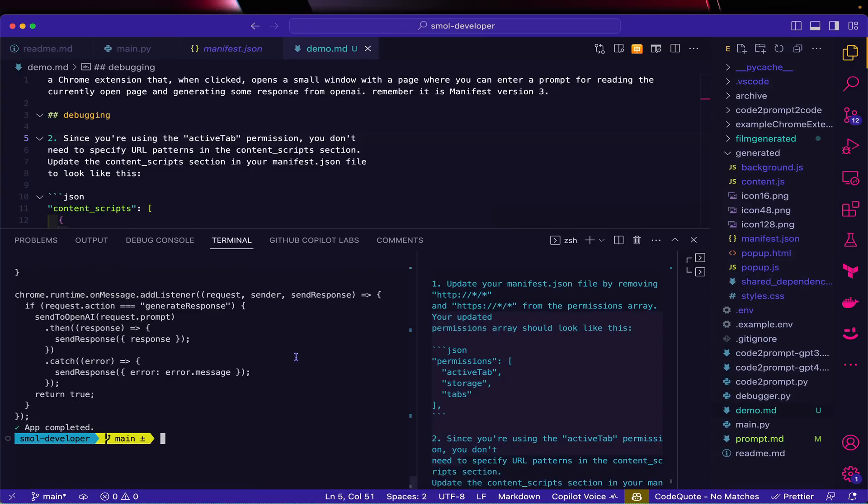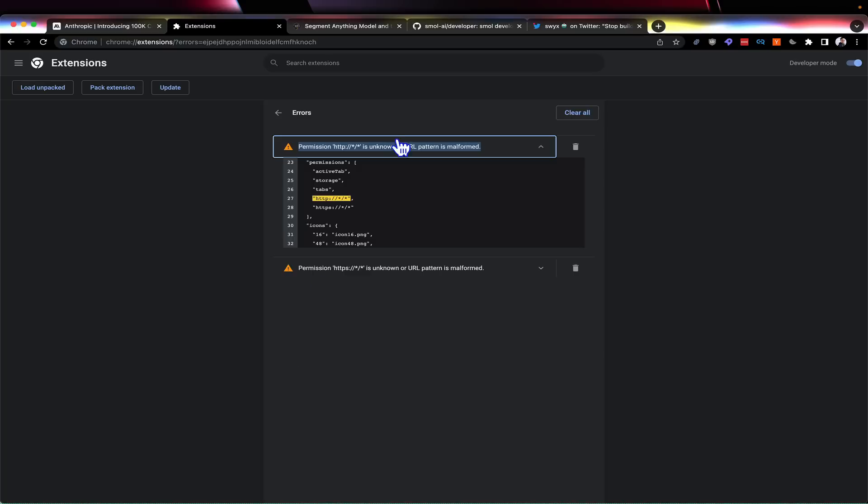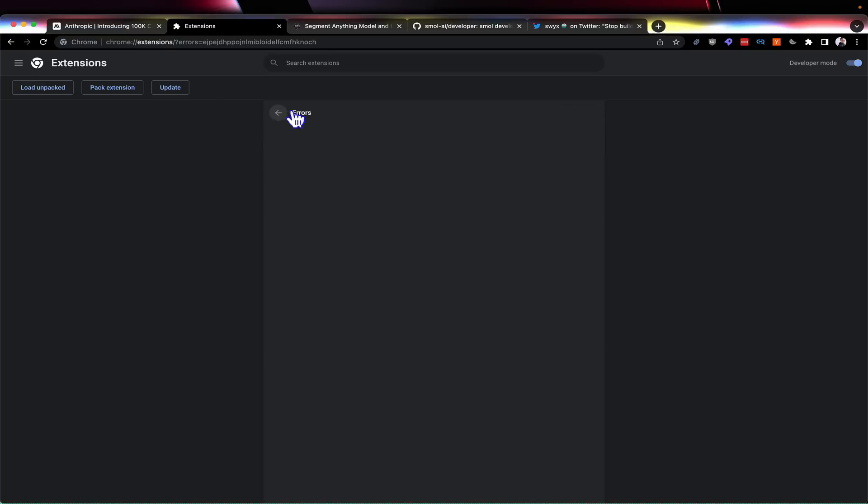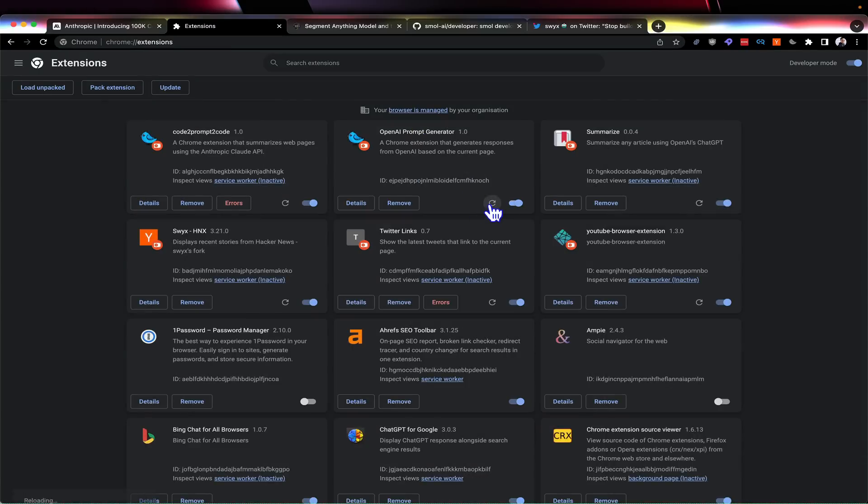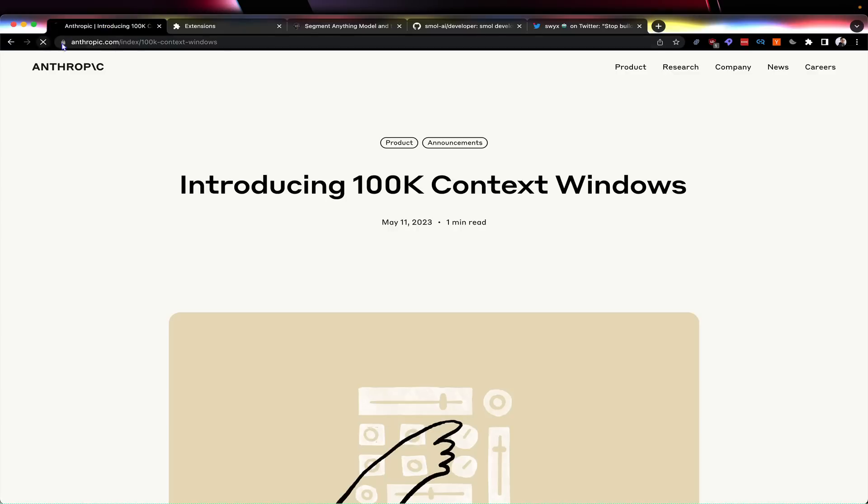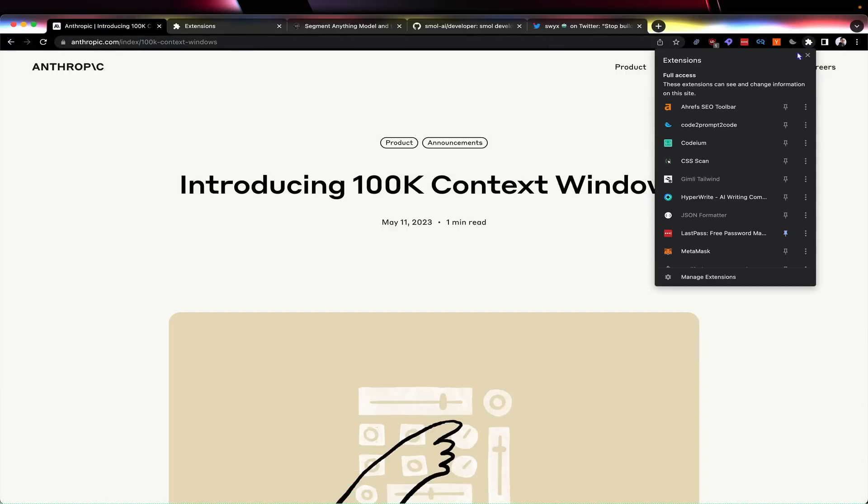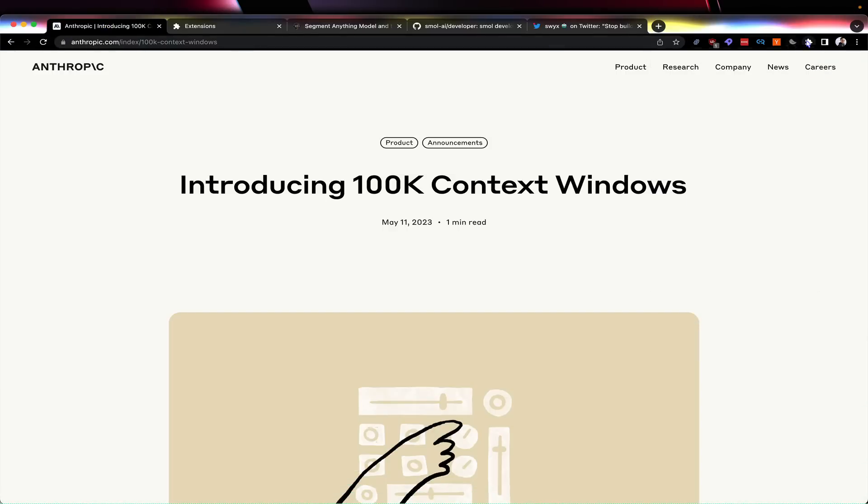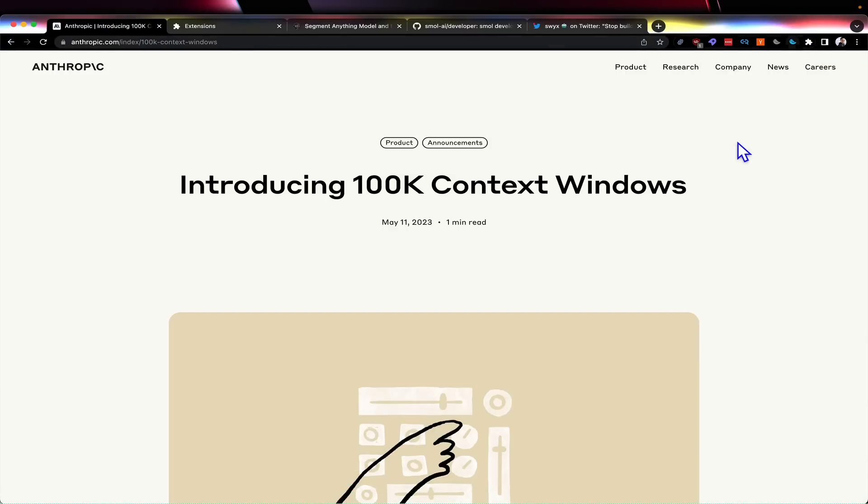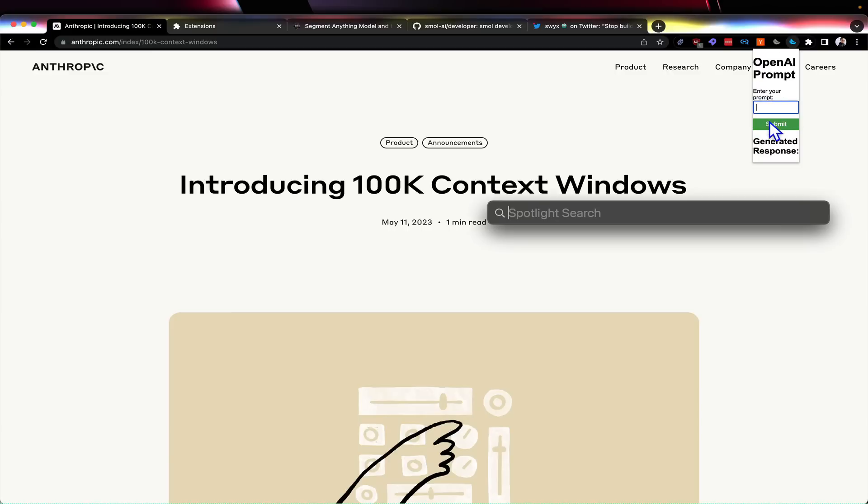Now that is done, I can switch over and work on my Chrome extension. Hopefully it's working. If I reload it, now it's working. If I head over to the Anthropic page and load up that Chrome extension, it's actually showing something. Basically, it's just an iterative process of figuring out what I want.